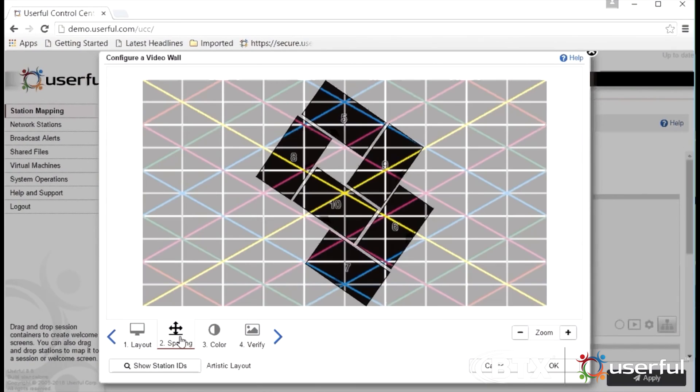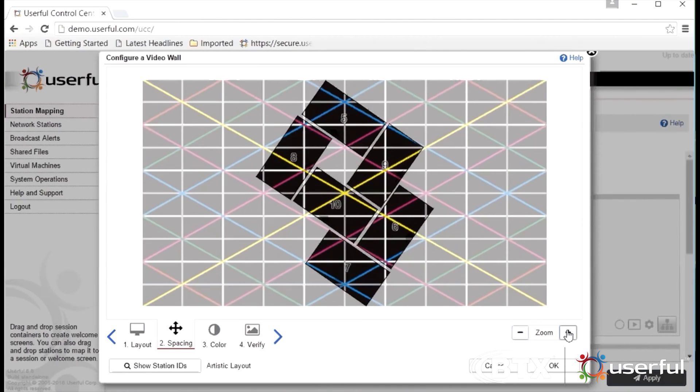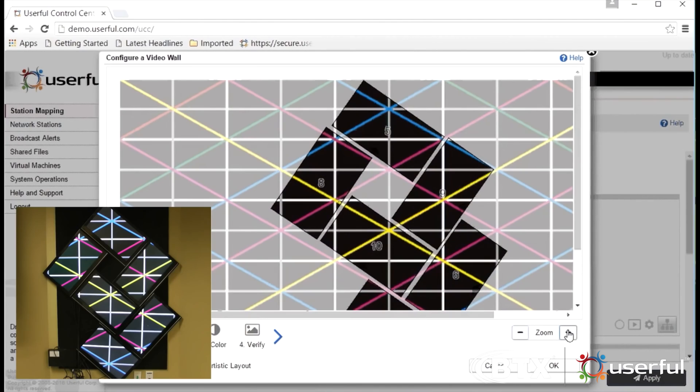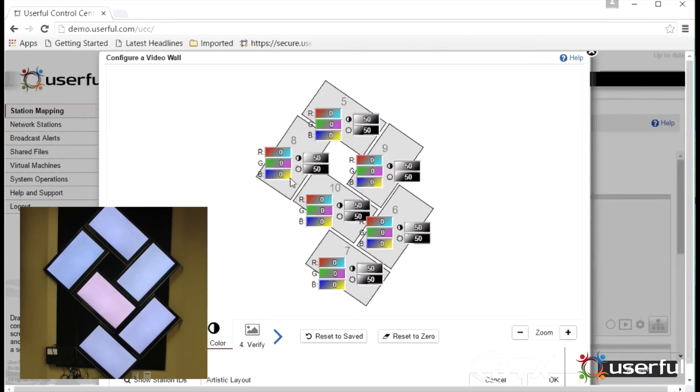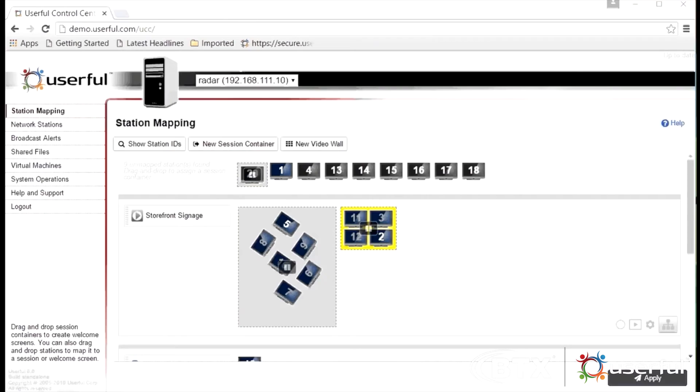The spacing tab allows you to precisely fine-tune the video wall layout. You can zoom in and out as needed and the grid that appears here also appears on the displays, allowing for pixel-perfect alignment. The color calibration tab allows administrators to adjust the color of an individual display at the software level, useful if mixing different types of display in an artistic video wall or if a single display in a grid video wall has to be replaced.